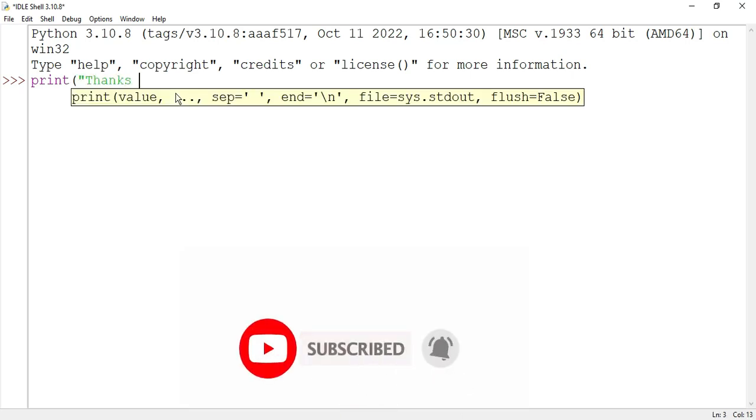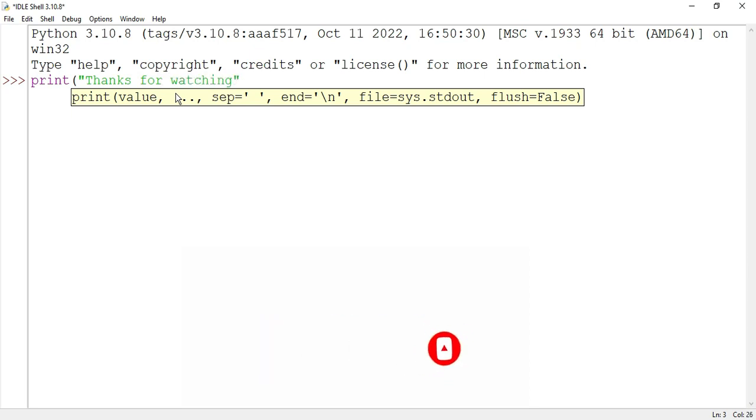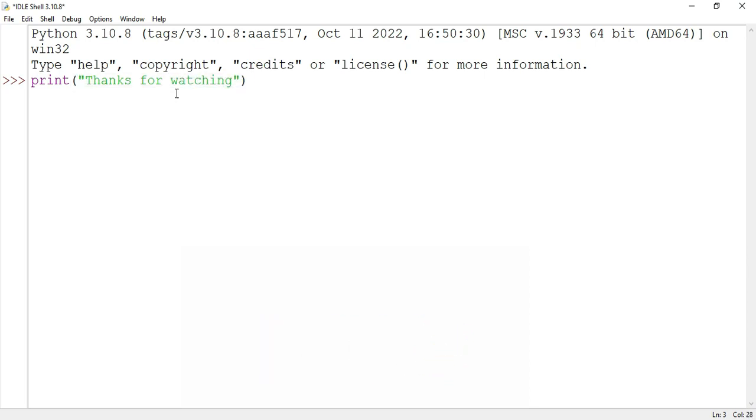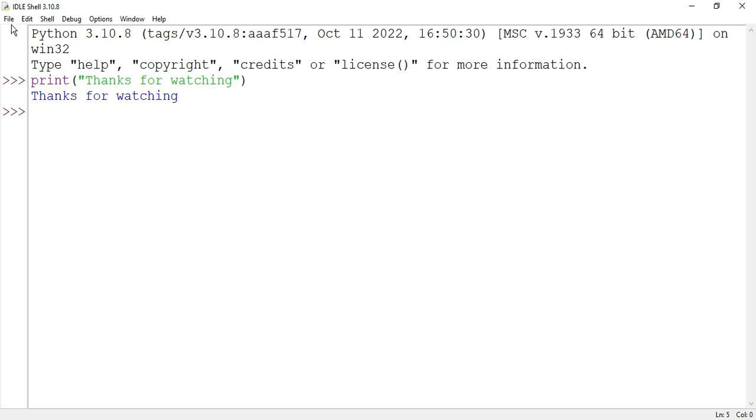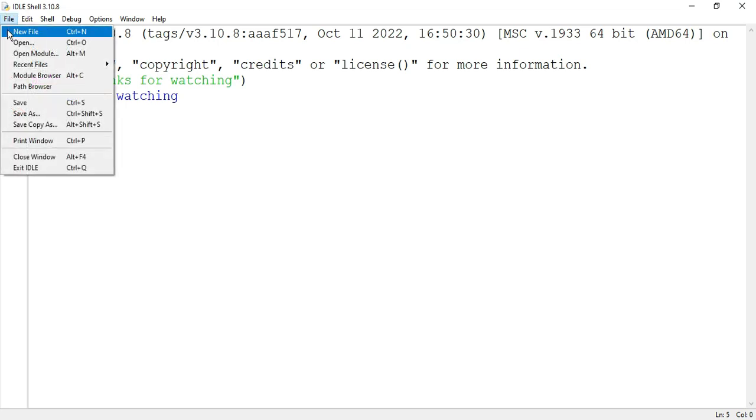...print 'thanks for watching'. Just hit enter and you can see it's showing me the output. You can type any command here; it will work. Another way is you can create a new file. If you have a big program, typing here will be tedious. What you can do is go to File > New File.